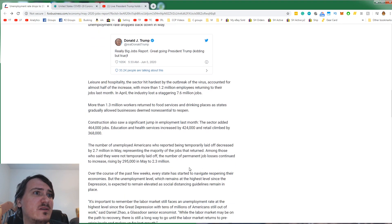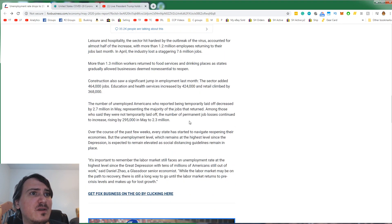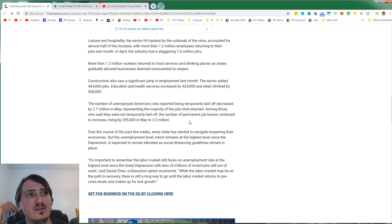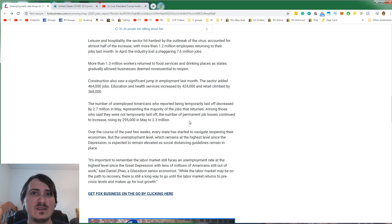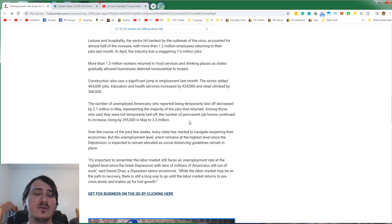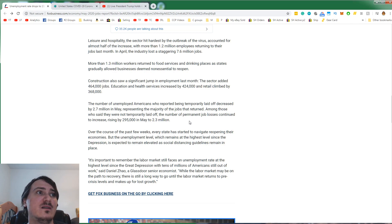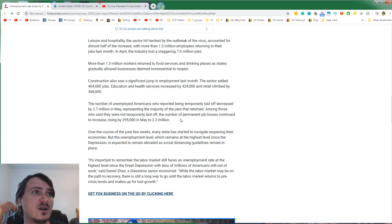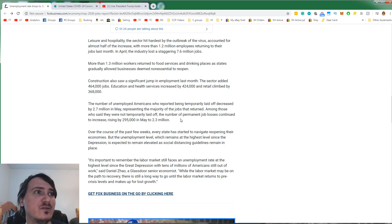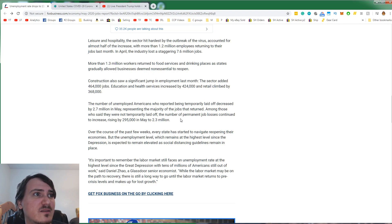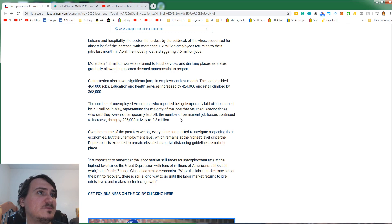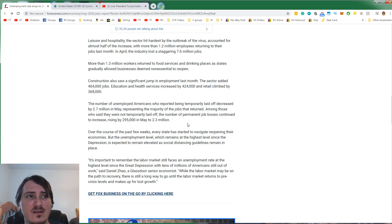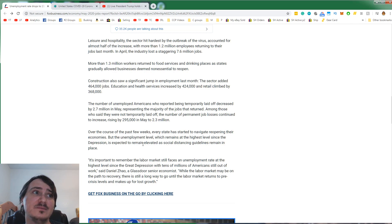The number of unemployed Americans who reported being temporarily laid off decreased by 2.7 million in May. So those are employees that were furloughed. Being furloughed means you get to keep your job, but I'm not going to pay you, which is basically a way that you don't have to pay out unemployment claims. And you also get the security of knowing that you'll be able to go back to work once the job becomes available again. Among those who said they were not temporarily laid off, the number of permanent job losses continued to increase, rising by 295,000 in May to 2.3 million.